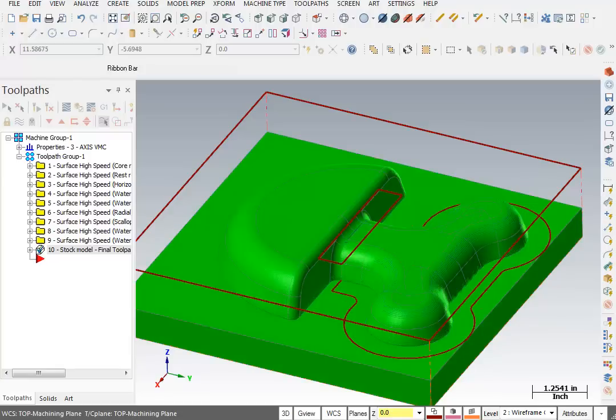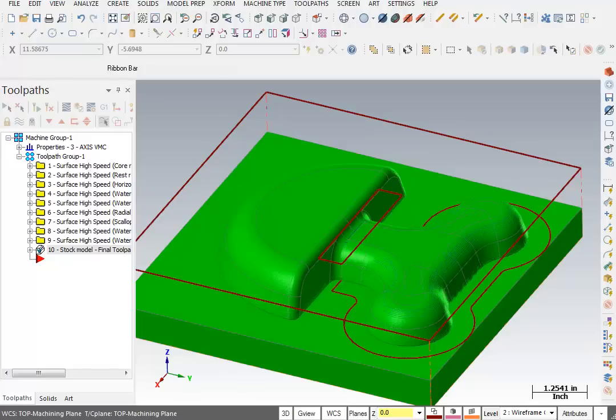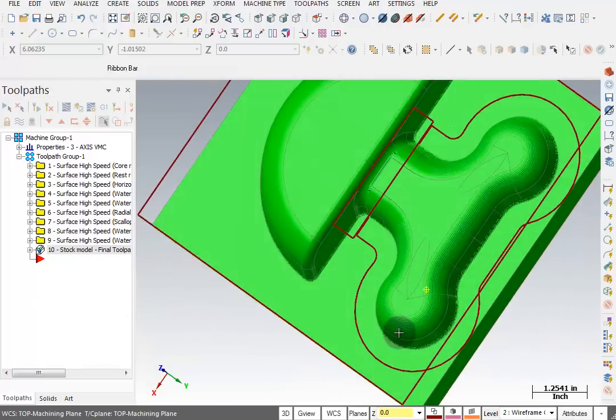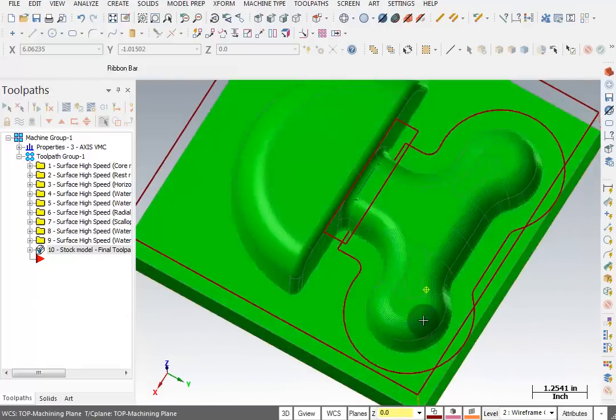And here we can see the result. So it created a stock model and remember green shows that it's either right on the money or it's within two thousandths of the actual surface. And everything on here looks pretty green.